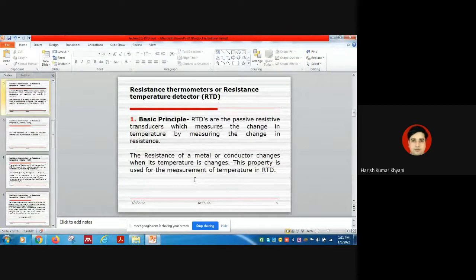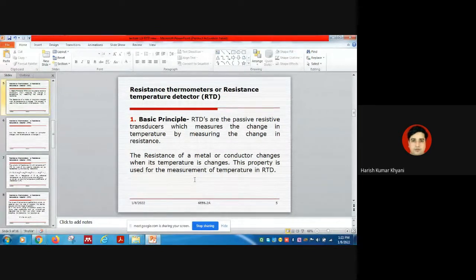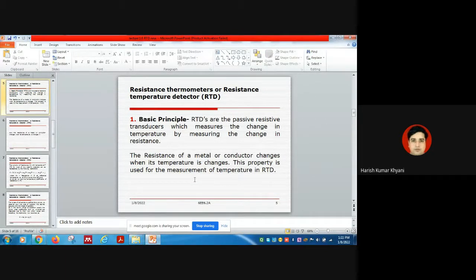Regarding the principle of RTD: the resistance temperature detector is, first, a passive transducer, and second, a resistive transducer which measures the change in temperature by measuring the change in resistance. As we all know, the resistance of metals or conductors changes with their change in temperature, and this property is basically used in RTD for the measurement of temperature.